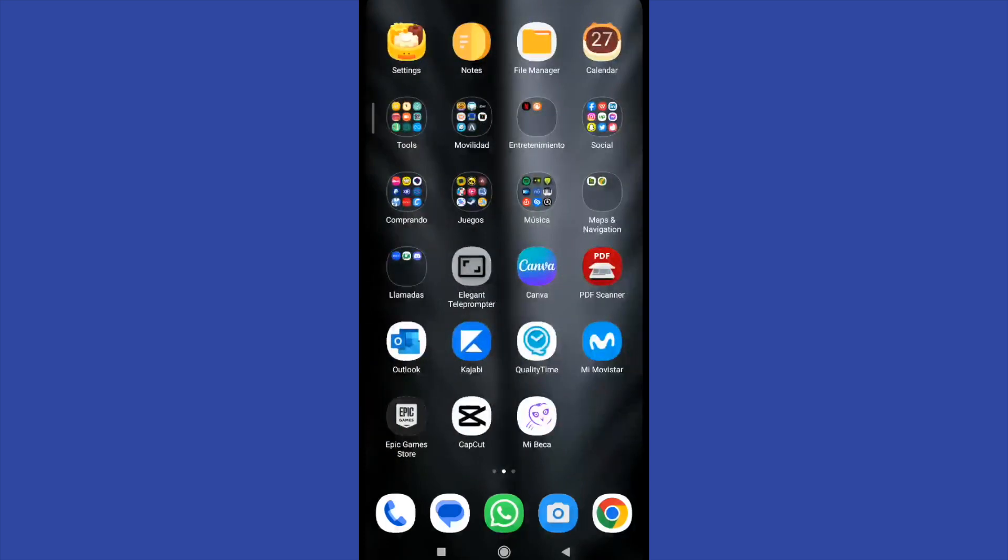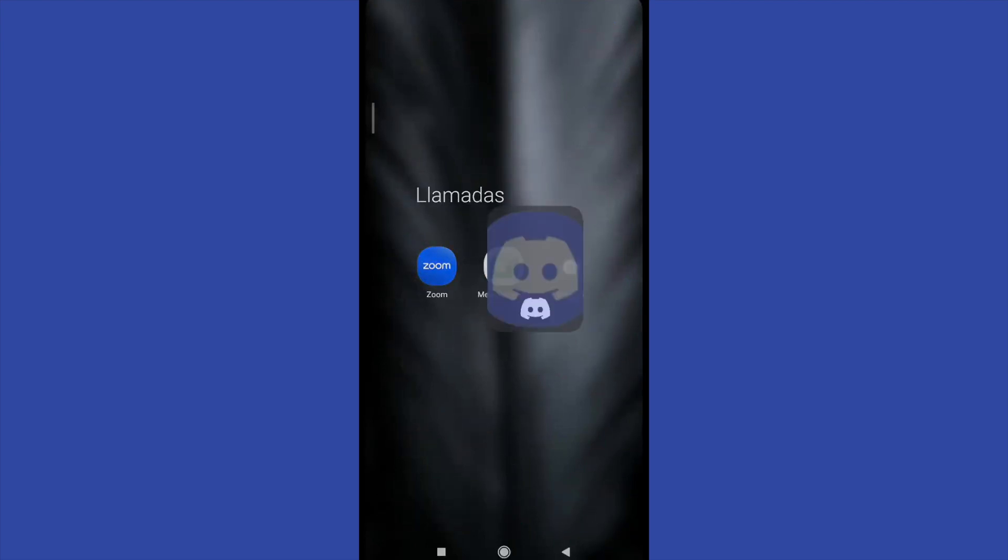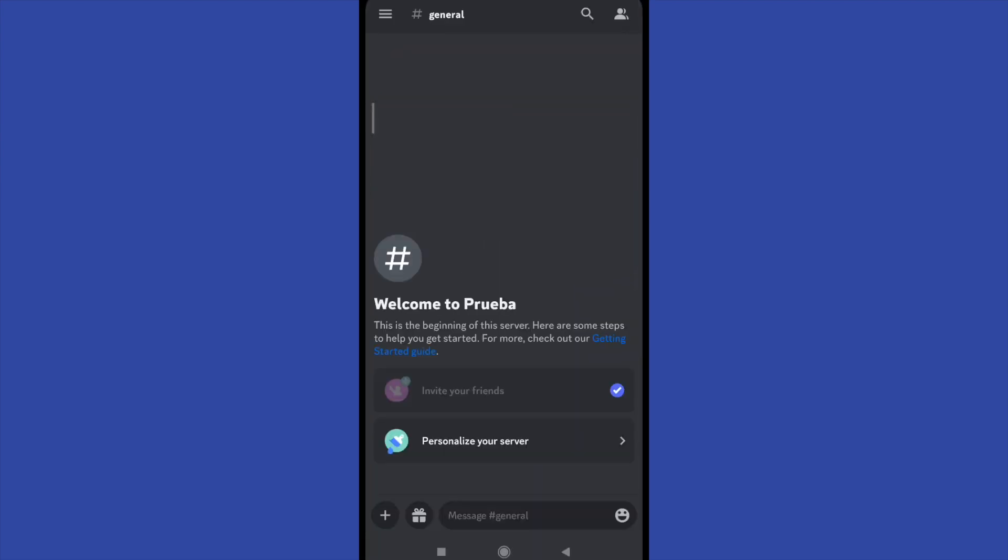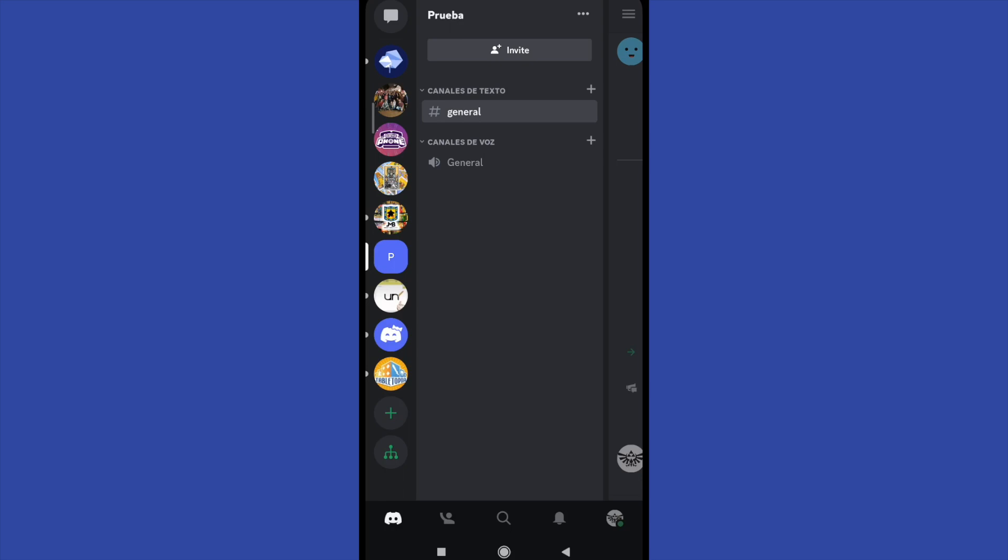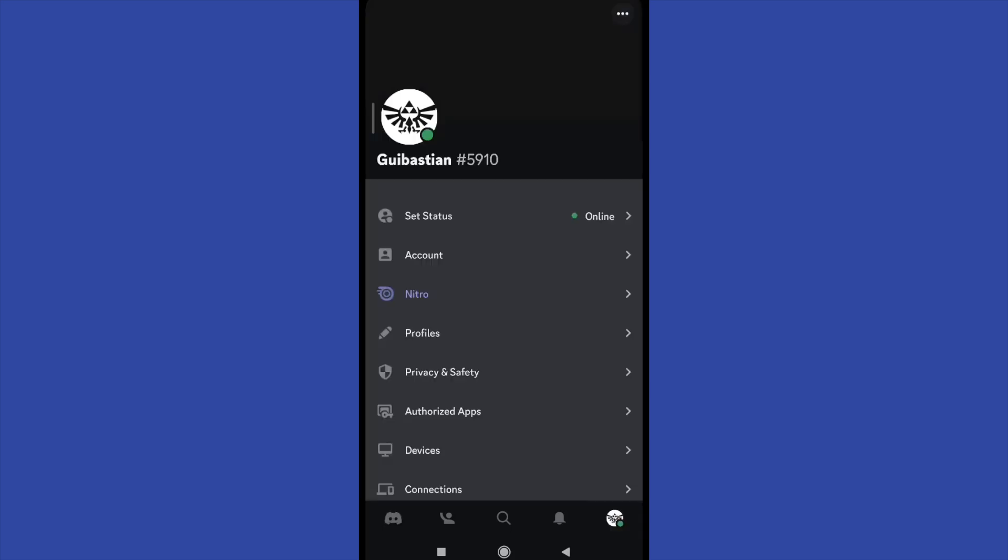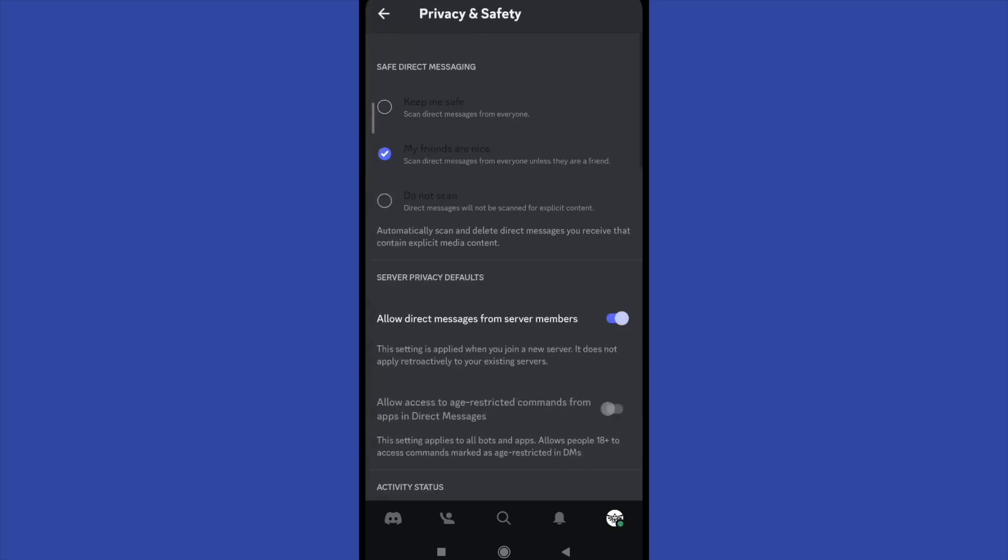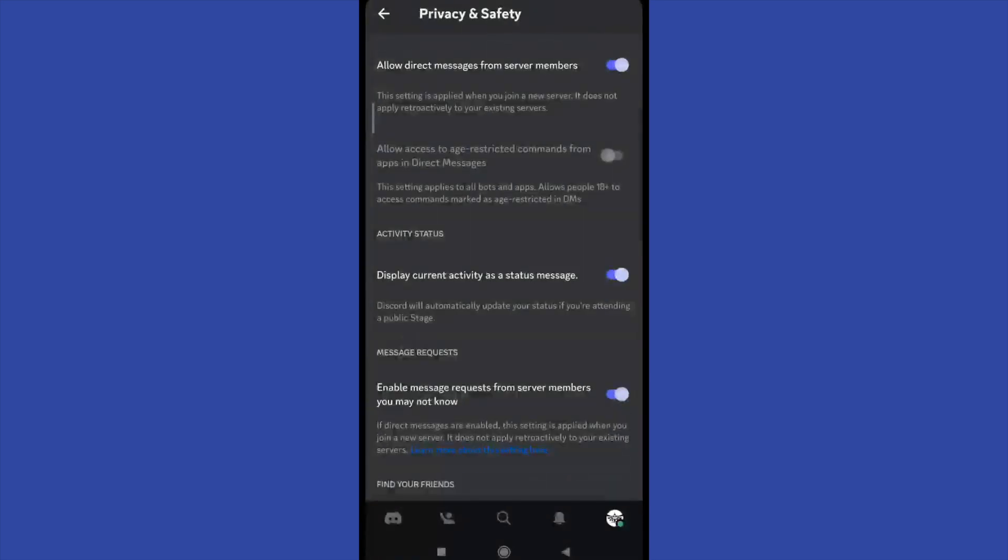But on your mobile devices it's quite different, so you must go into your Discord, go to your profile and then the fifth option is Privacy and Safety. If I scroll down a little there I'm going to find Activity Status, so display current activity as a status message.